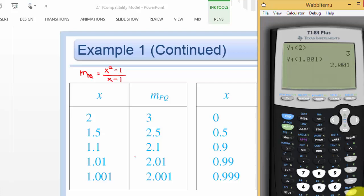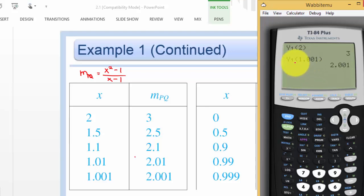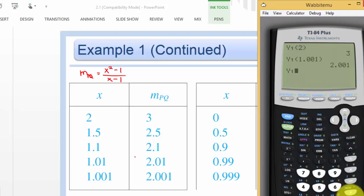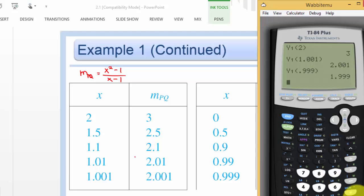In a testing scenario, I wouldn't make this big table. I would find one value slightly smaller and one value slightly larger than 1, approaching from both sides. So I've already done a value slightly larger; now let me do one from the left — Y1 of 0.999. From both sides, from an x value slightly smaller and slightly larger, I'm getting really close to a y-coordinate of 2.